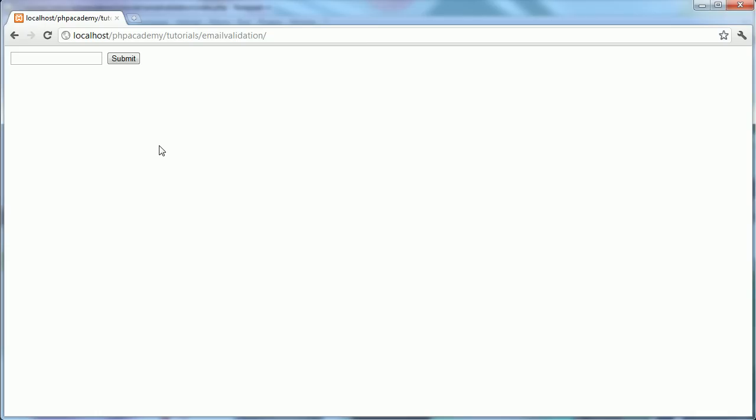Now we're going to go down a slightly unconventional route for form validation in terms of email addresses, and we're going to look at doing this using a function that PHP actually gives us. We're not going to be using regular expressions. If you've come across regular expressions before for validating URLs, email addresses, it's extremely complicated on first glance. But in terms of PHP, we're given a function that allows us to easily filter an email address, validate an email address. So let's go ahead and test how this works.